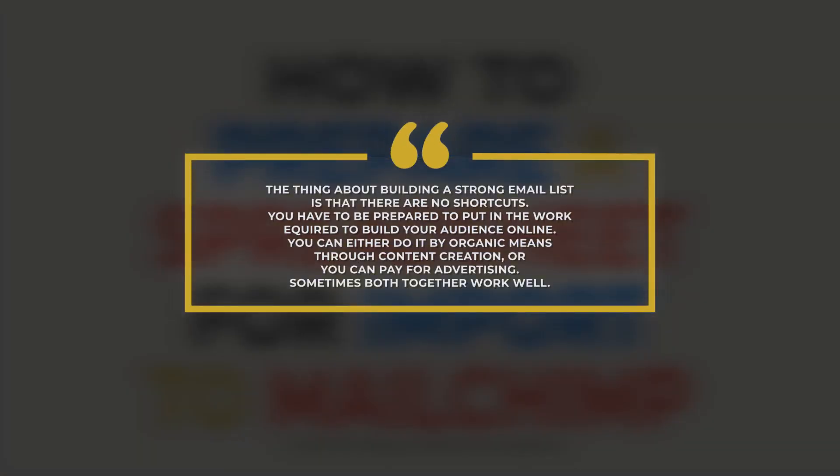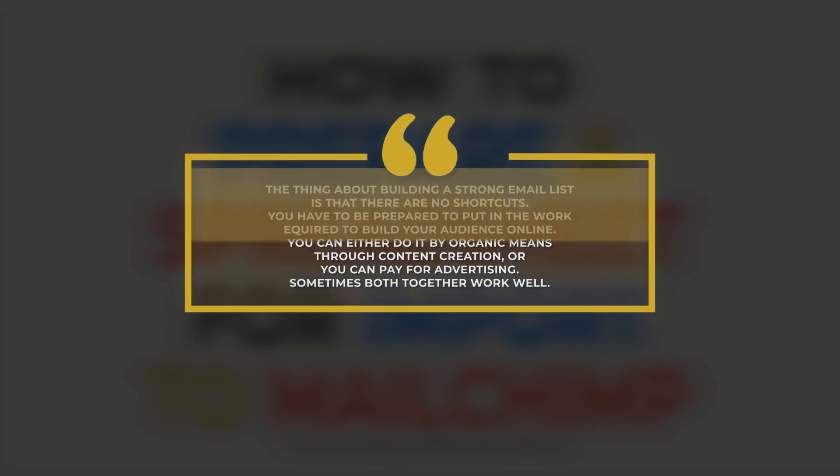The thing about building a strong email list is that there are no shortcuts. You have to be prepared to put in the work required to build your audience online. You can either do it by organic means through content creation, or you can pay for advertising. Sometimes both together work well.